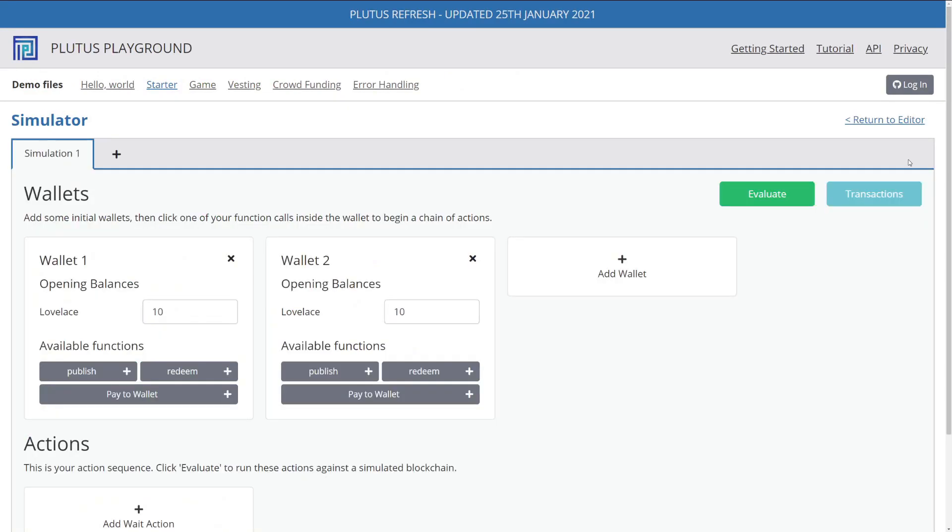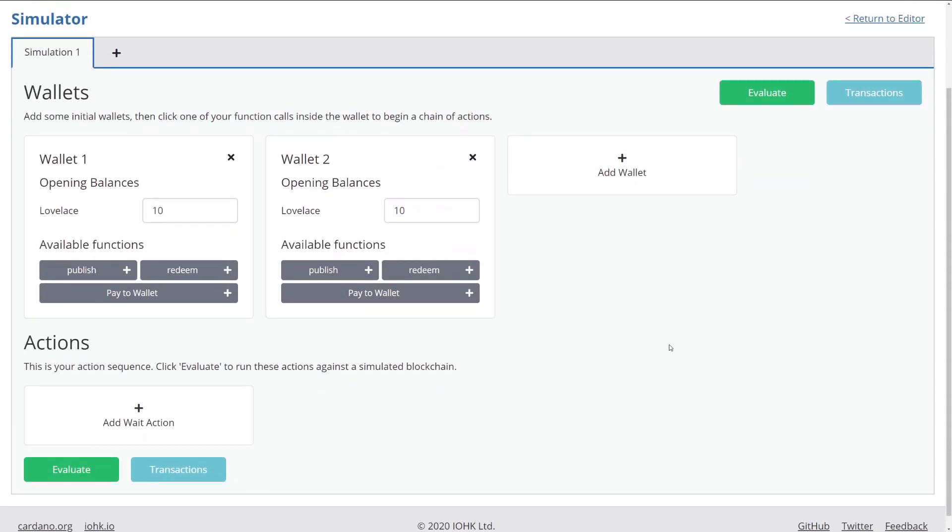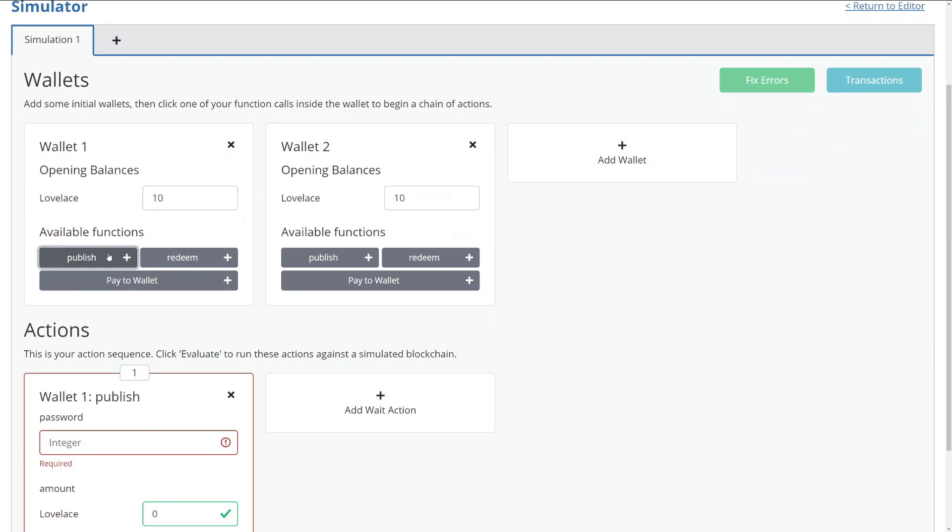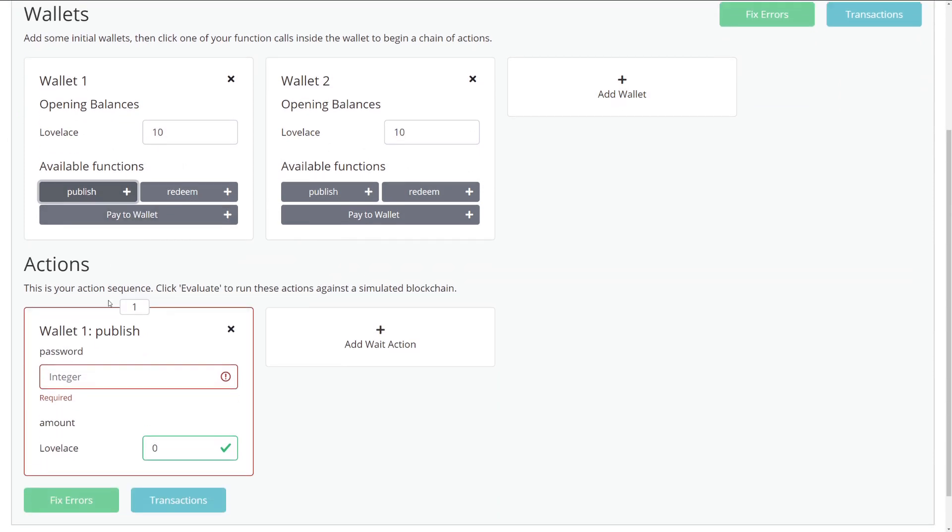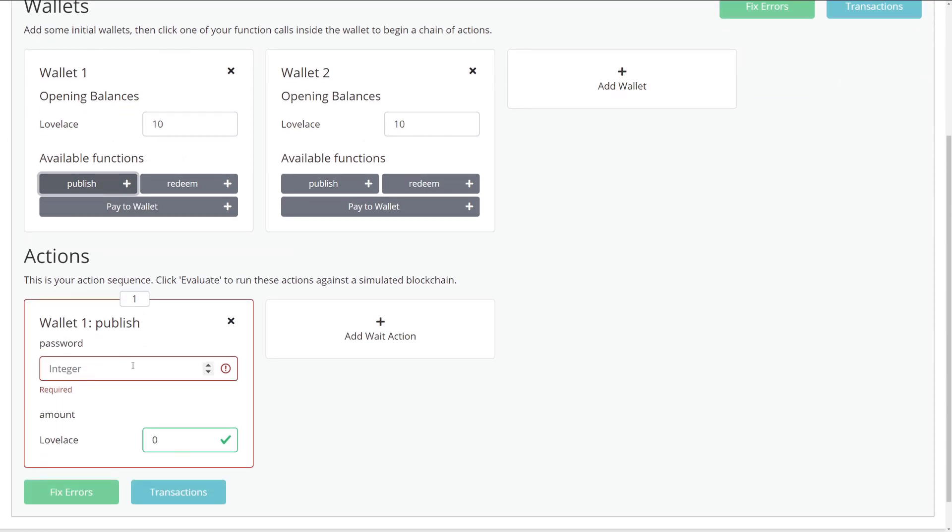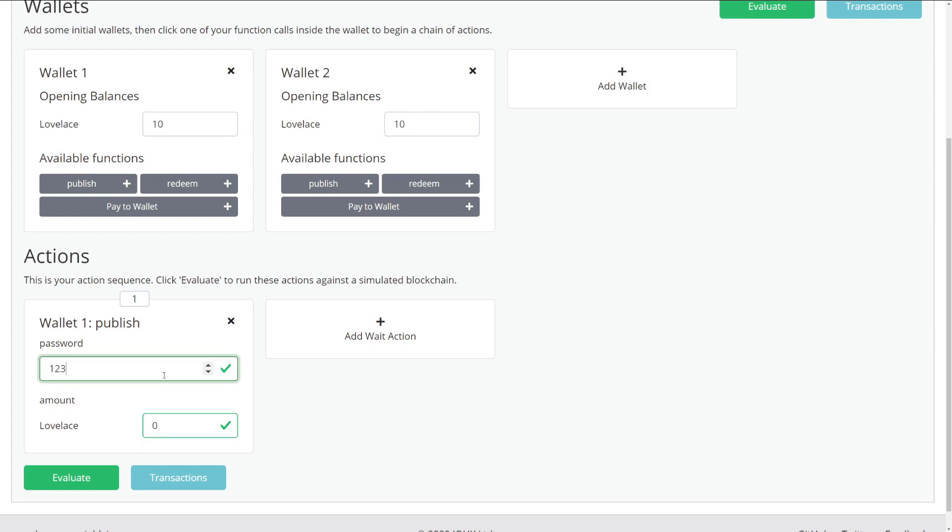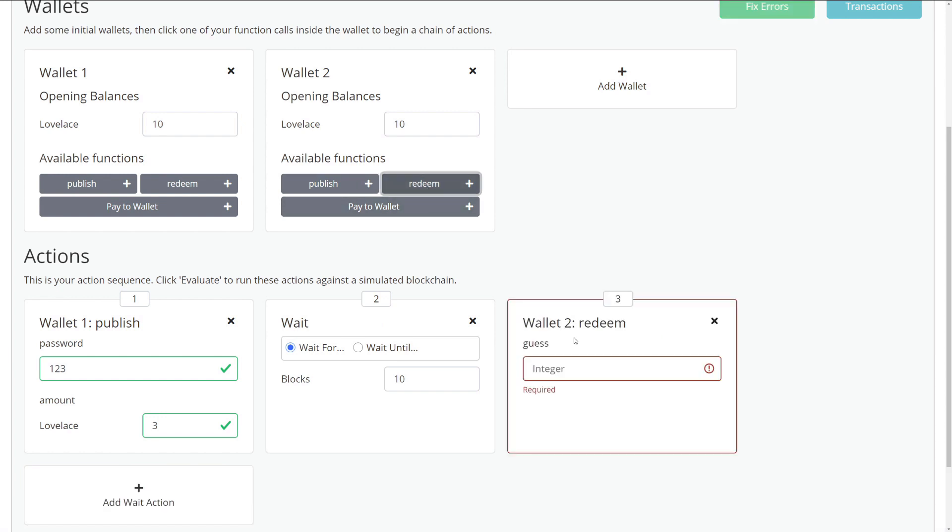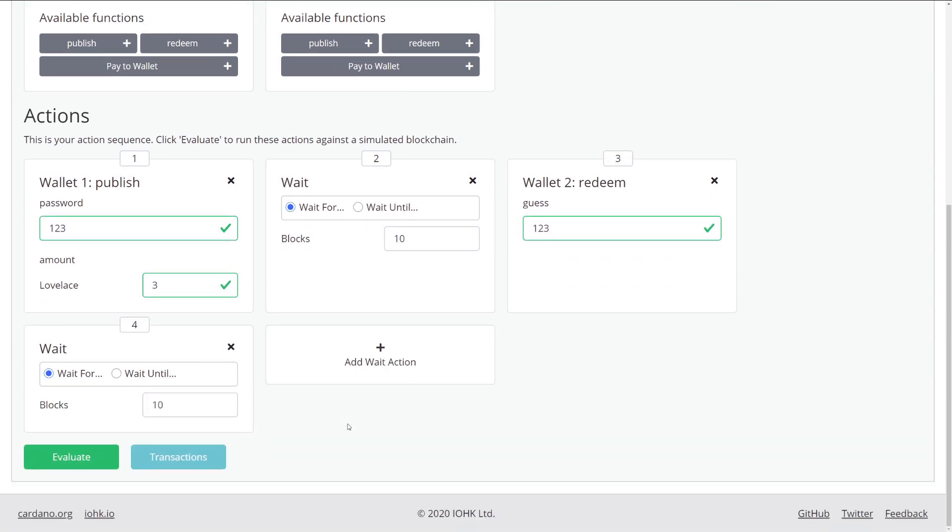And then let's go back to the simulator. So in our simulator, we will just publish. We define our publish endpoint. Everything looks the same. So we put our password in, let's say one, two, three, and let's say we're locking up three lovelaces. We need to wait for our transaction to complete. And then let's say wallet two, we want to redeem that data. So we get the right password, one, two, three, and then we also need to wait again and we evaluate.